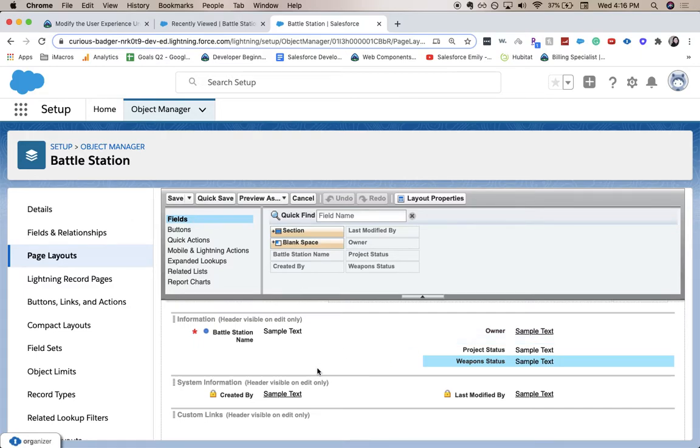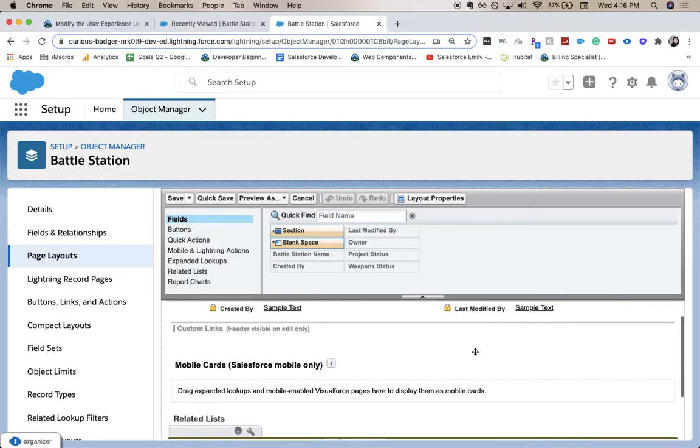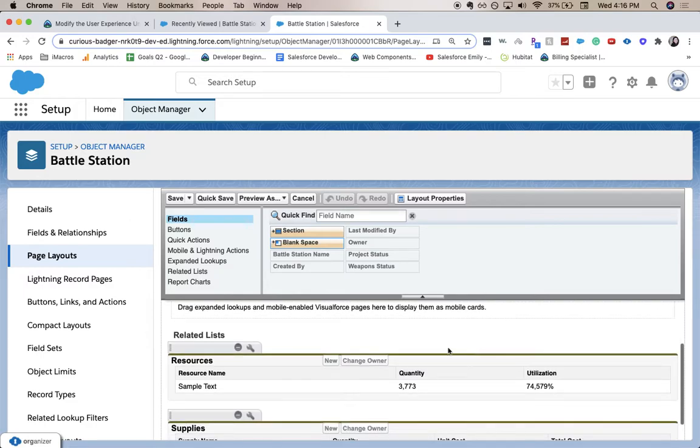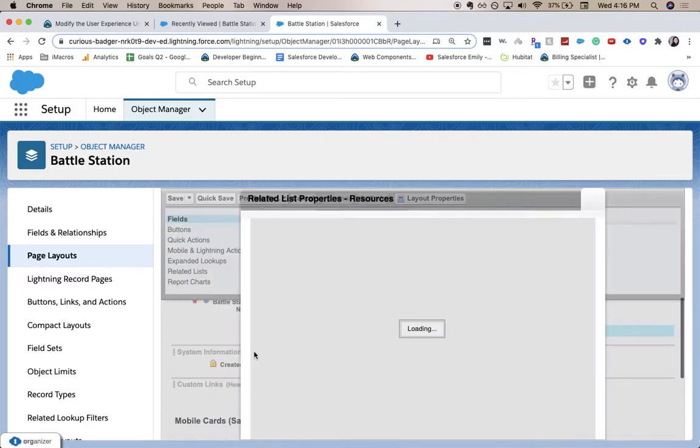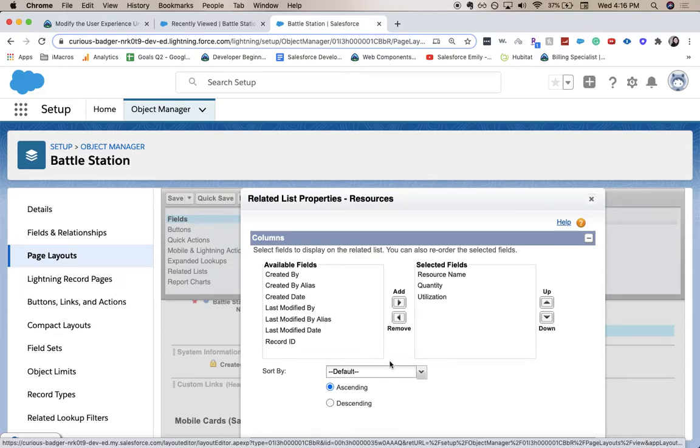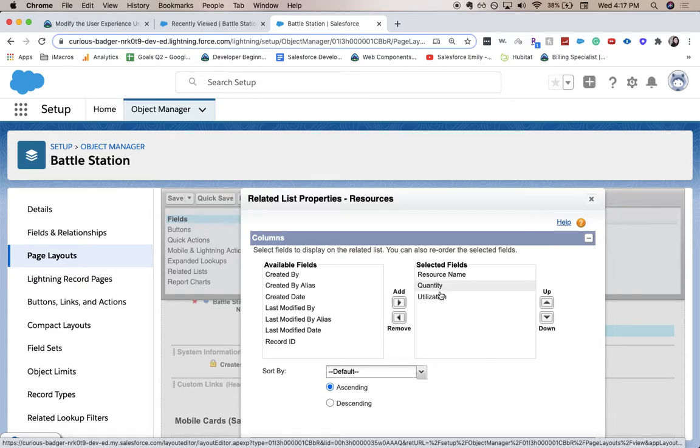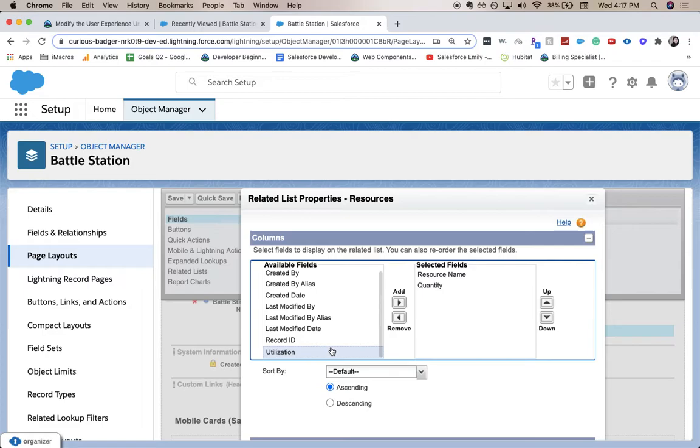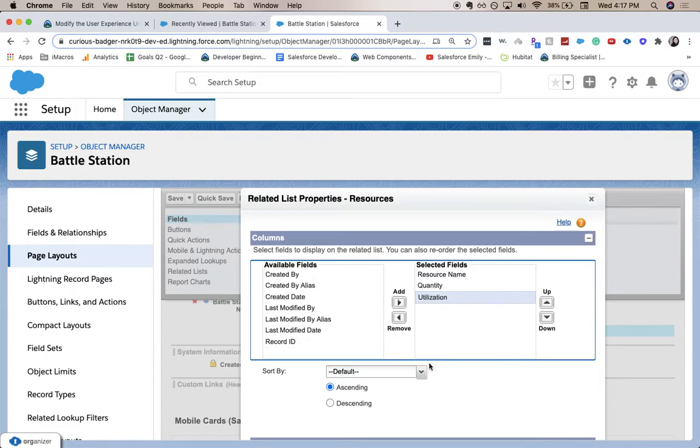And then let's go to our resources related list. We're going to click the wrench icon button to bring up our properties here and we want quantity and utilization to be in our selected fields rather than our available fields. So by doing that, you would click the field that you want, click add. There you go.